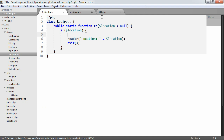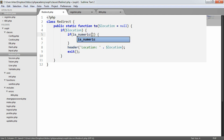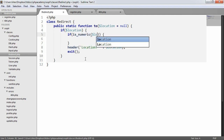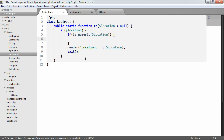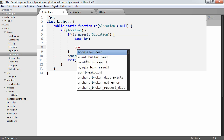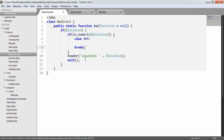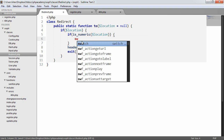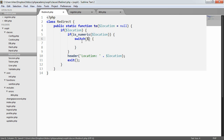Instead of redirecting to 404.php, we're basically just going to stay on the same page — the register.php page. We're going to set the HTTP headers to 404 not found, include the error file, and exit. So if is_numeric — making use of the PHP is_numeric function — if the location is numeric, because if we're redirecting to a path this is never going to be numeric. We then have a case 404 and break. We obviously need a switch, and we're going to switch on the location.